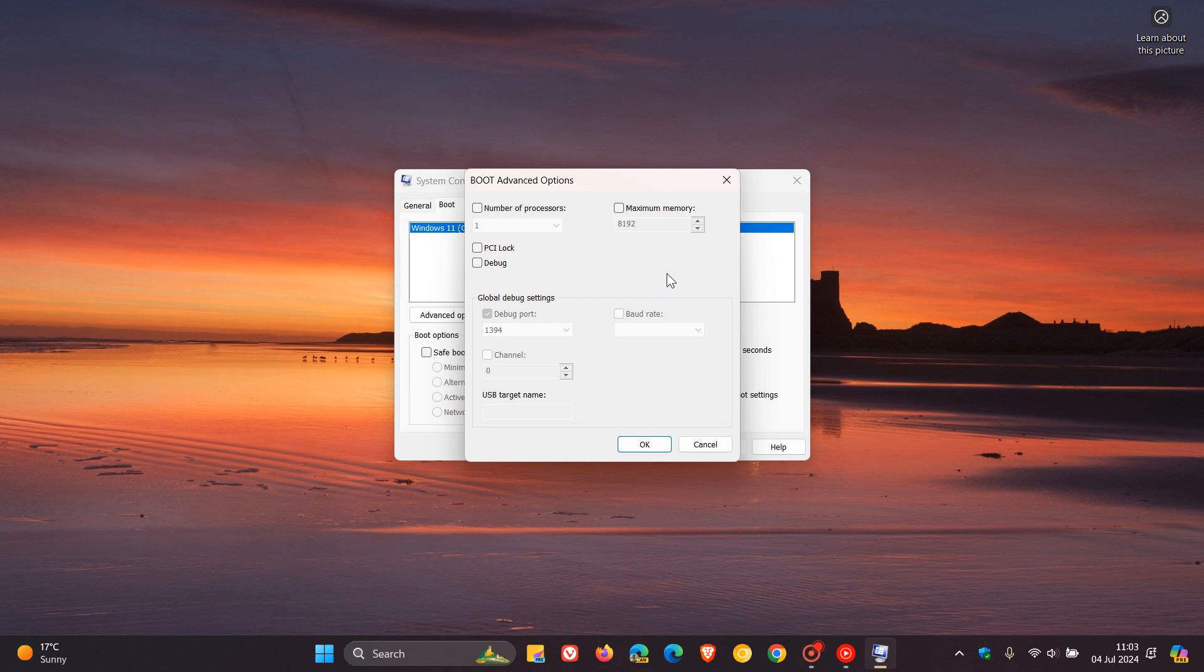Then the main reason why a lot of users, including myself back in the day, used to adjust the number of processors is because, as you can see, by default it says one. So basically, users think that it's only using one core of your processor, as an example.